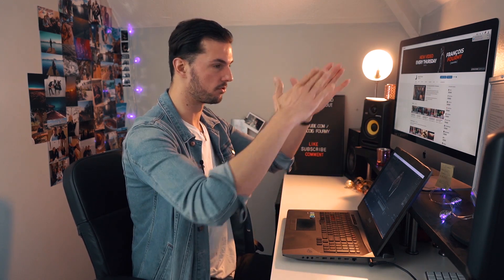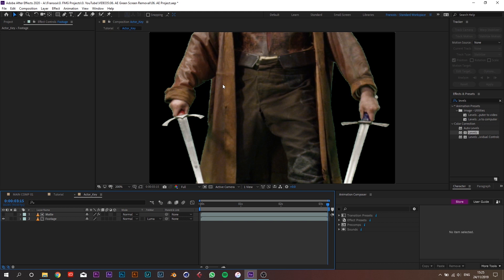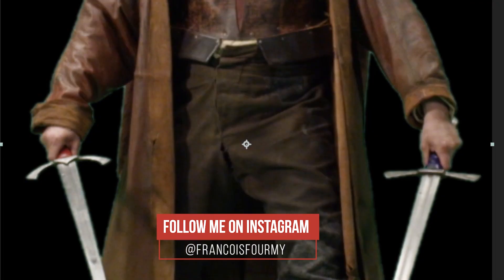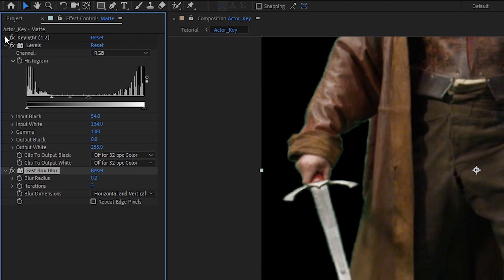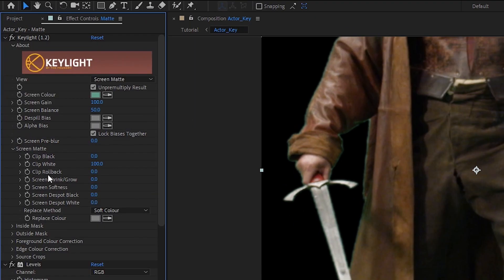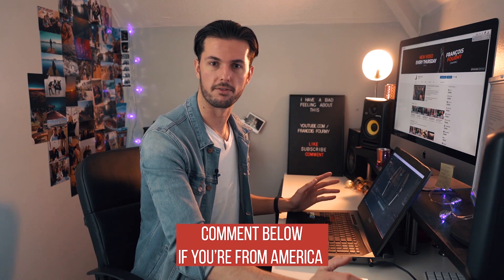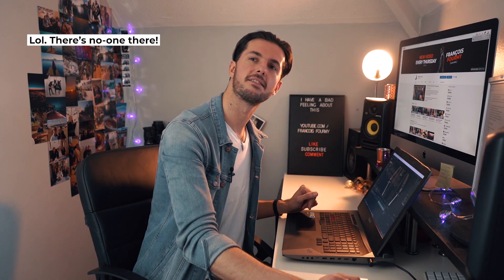Unsolo the matte layer and change the track matte of the footage layer to Luma Matte. We're not seeing the footage from the keyed element — rather we're using it to determine the limits of the footage we want to see. Since the edges are still a little too hard, add a Fast Blur to the matte layer at around 0.2 to feather the edges slightly. Then go back into Key Light and shrink the edges to around negative 0.5.